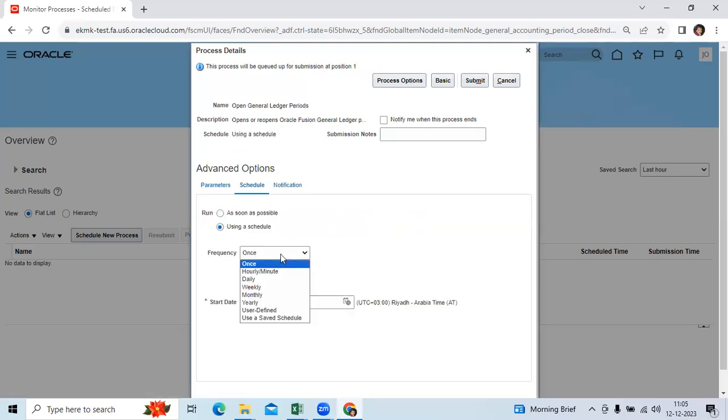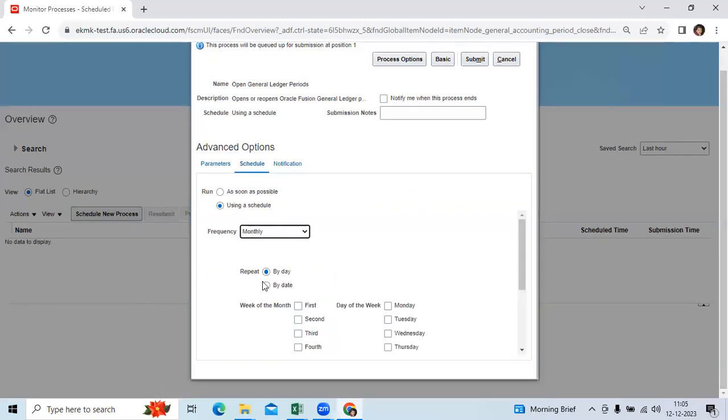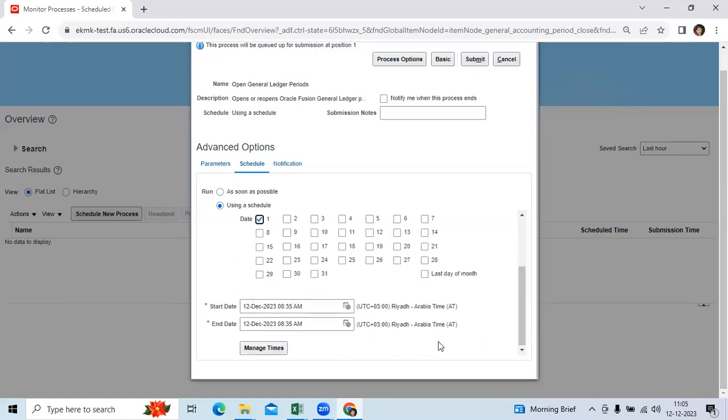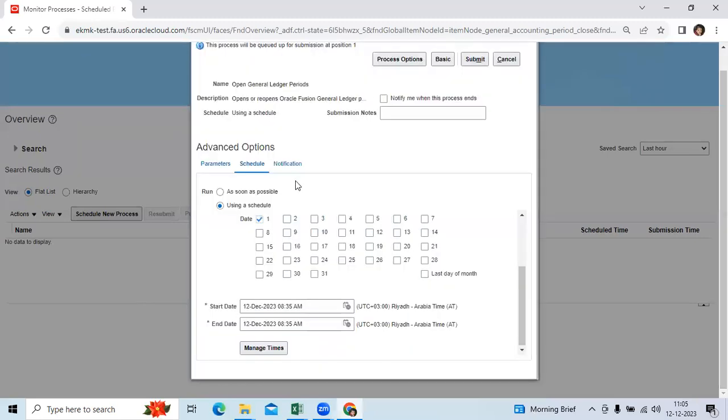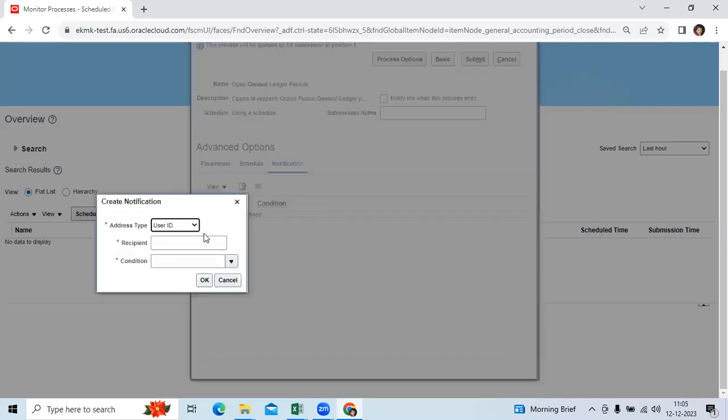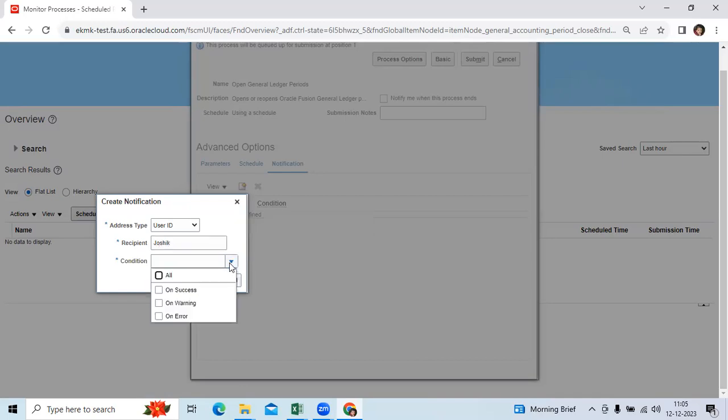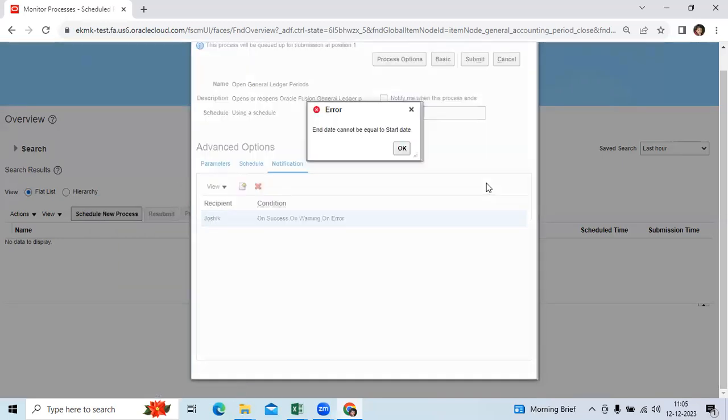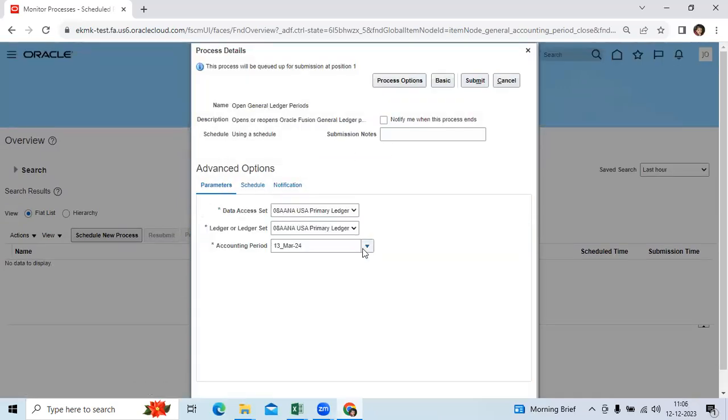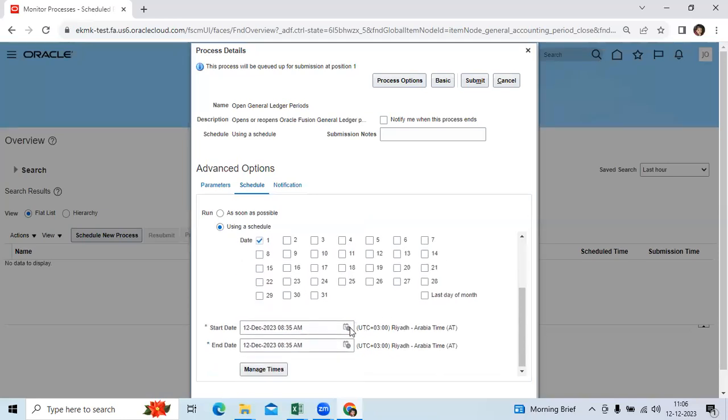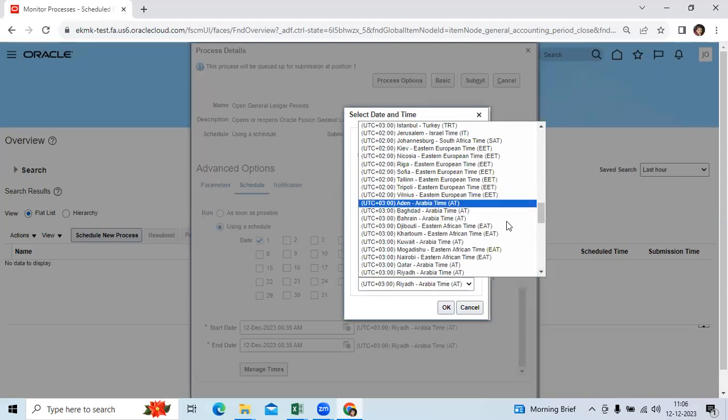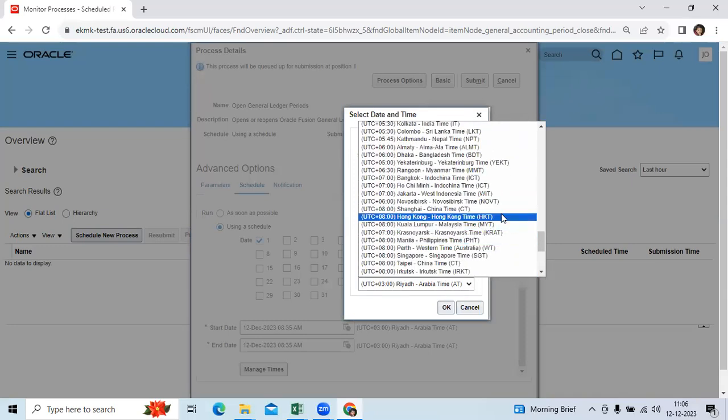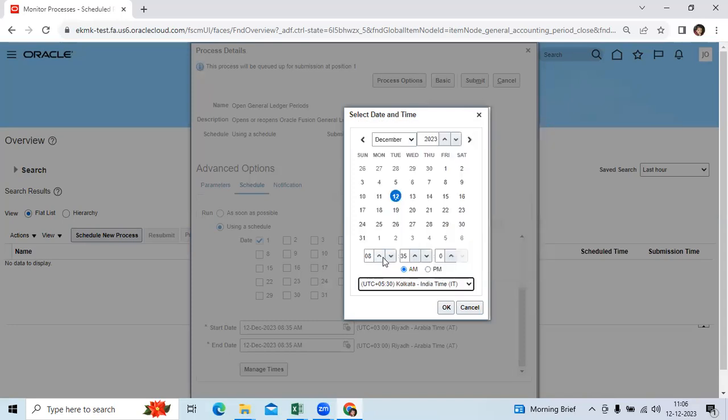You can schedule here like monthly once by date. Then you can give the particular month, next month onwards, give the notification to your user. Once period is open, system will send the notification based on the mail ID assigned at user level, then submit. So I did not give the start date here. Second option, give the information. The morning you can open, it is 6:30.